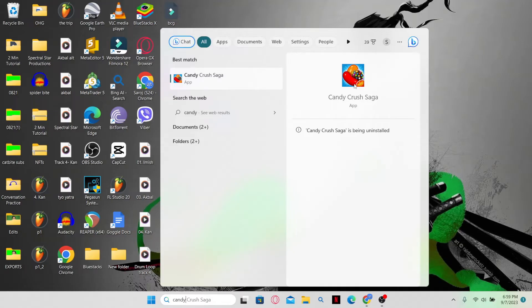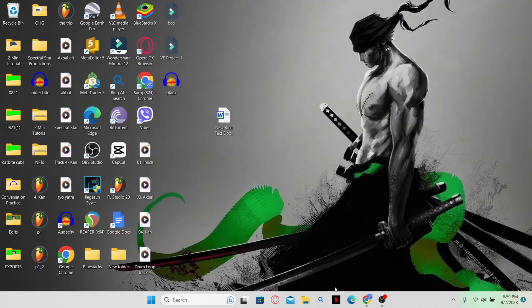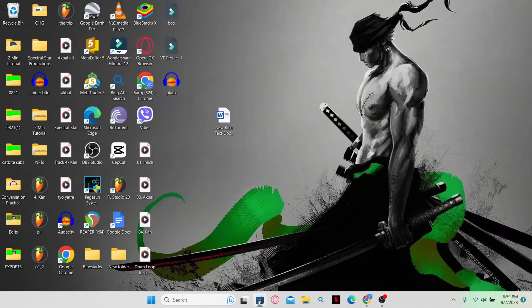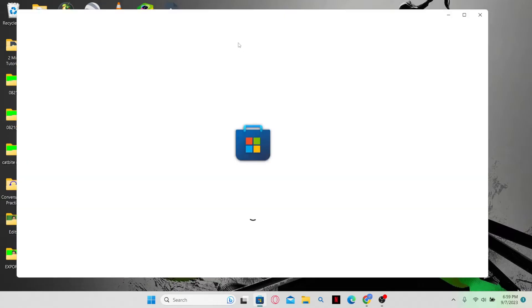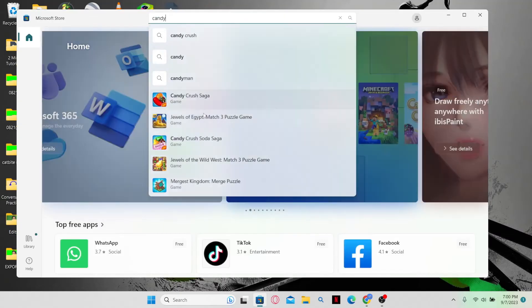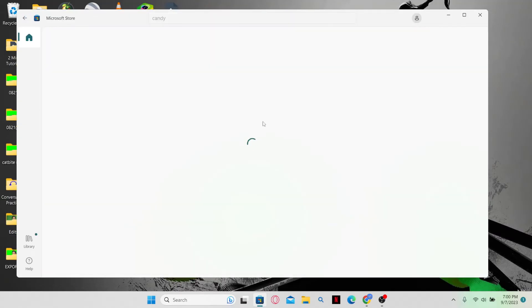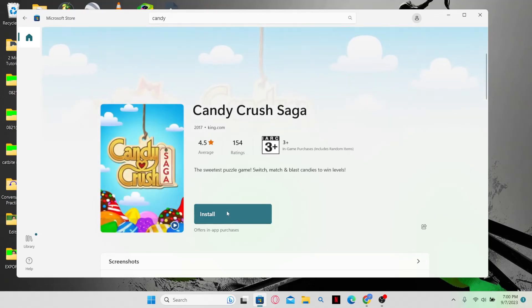be uninstalled from your system. If you wish to install it again you can always go back to the Microsoft Store and then search for it and simply click on the install button and it will once again be installed